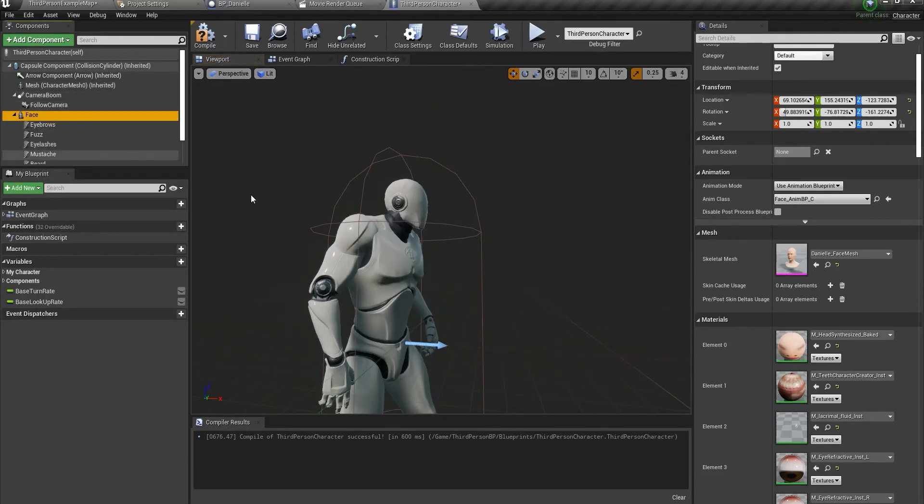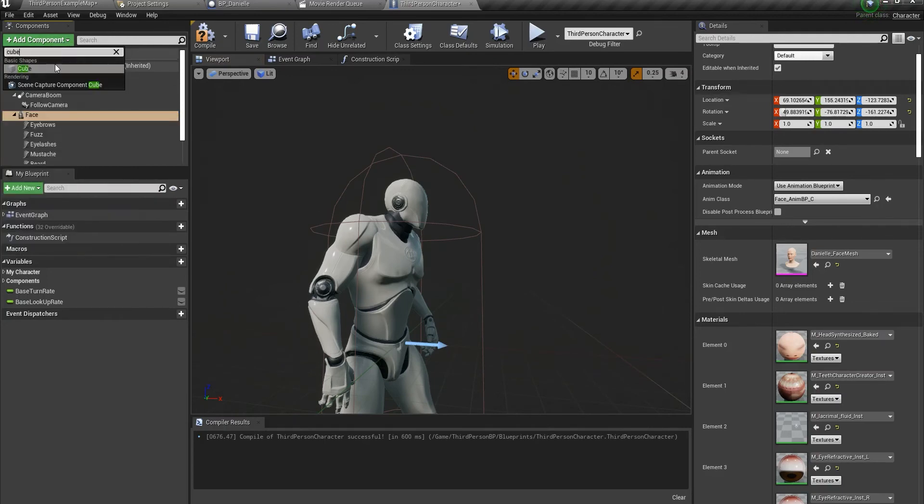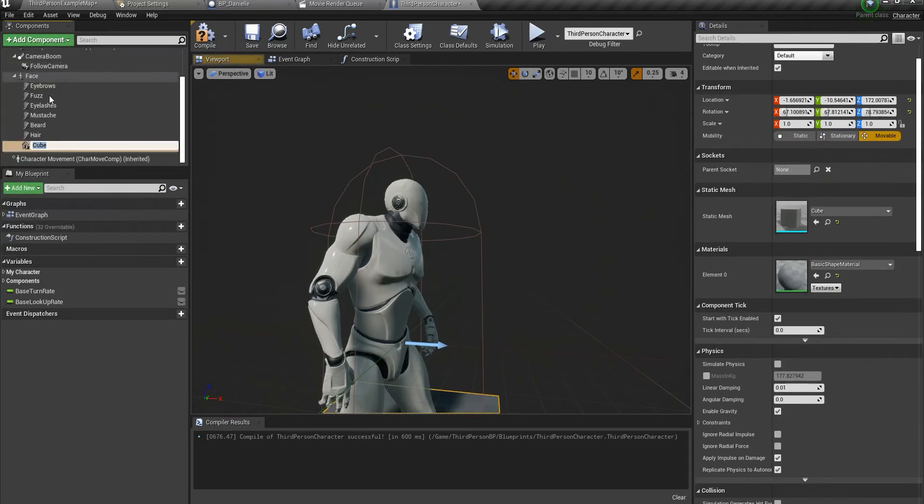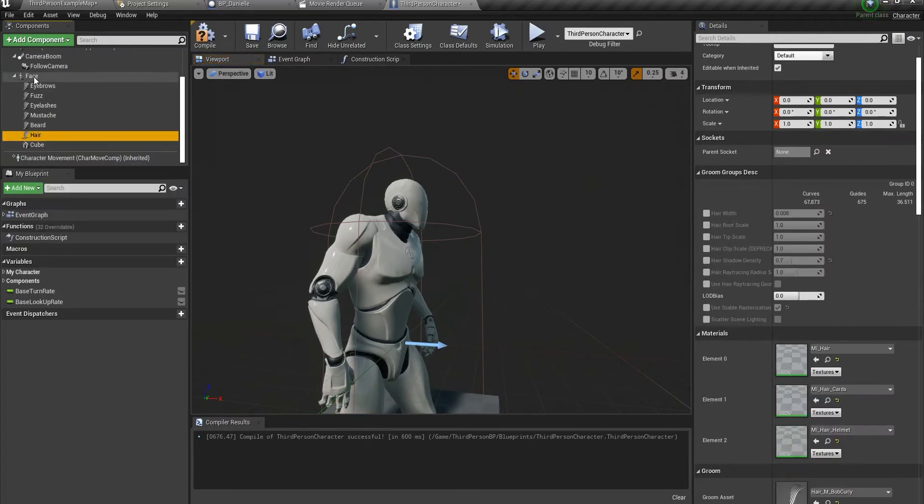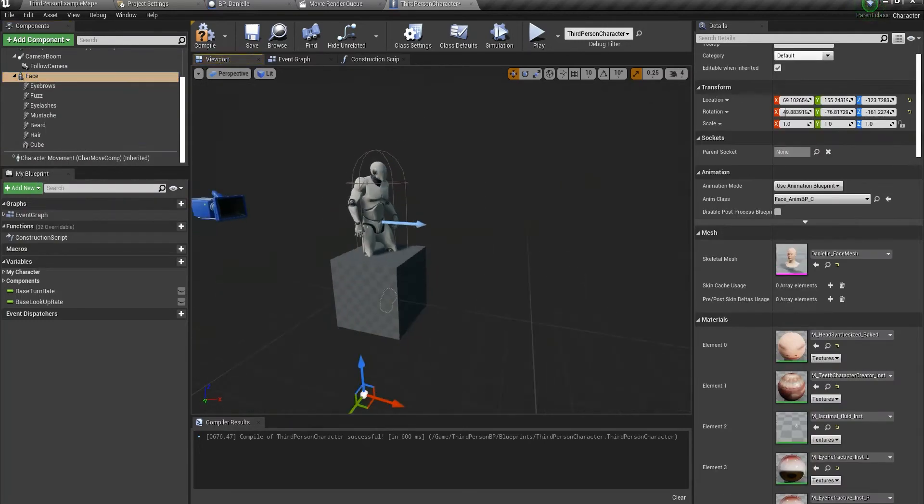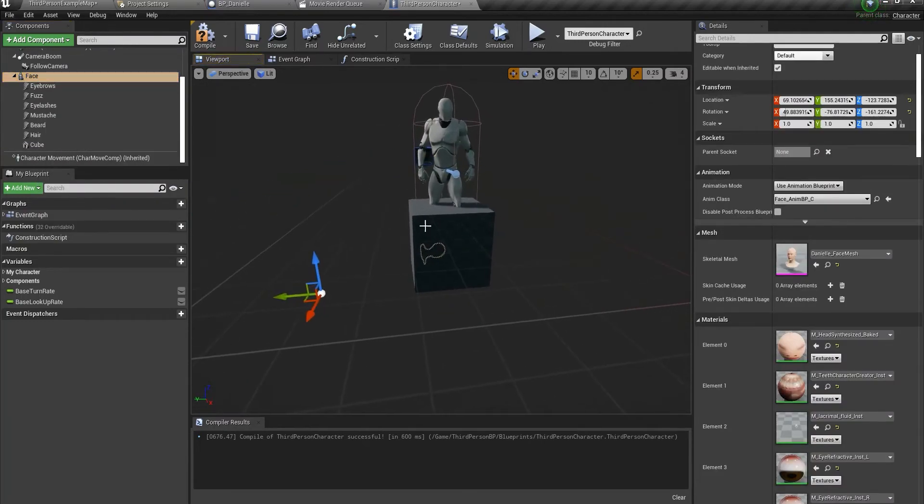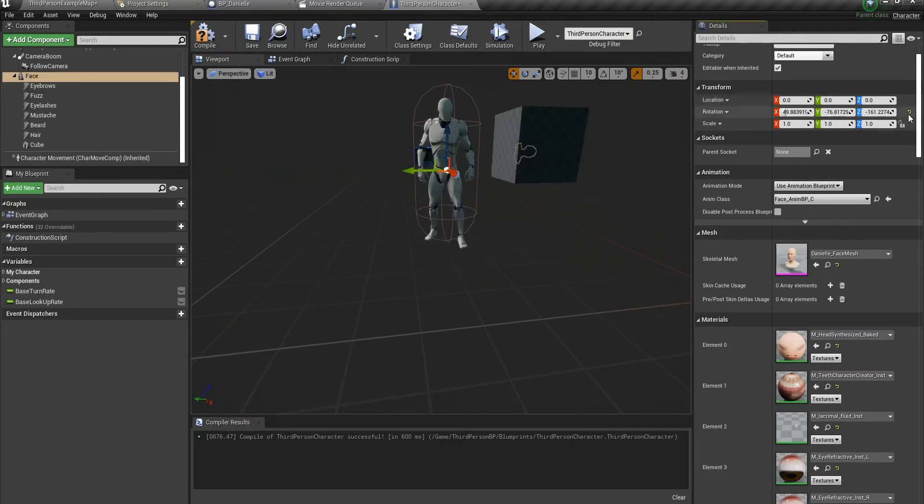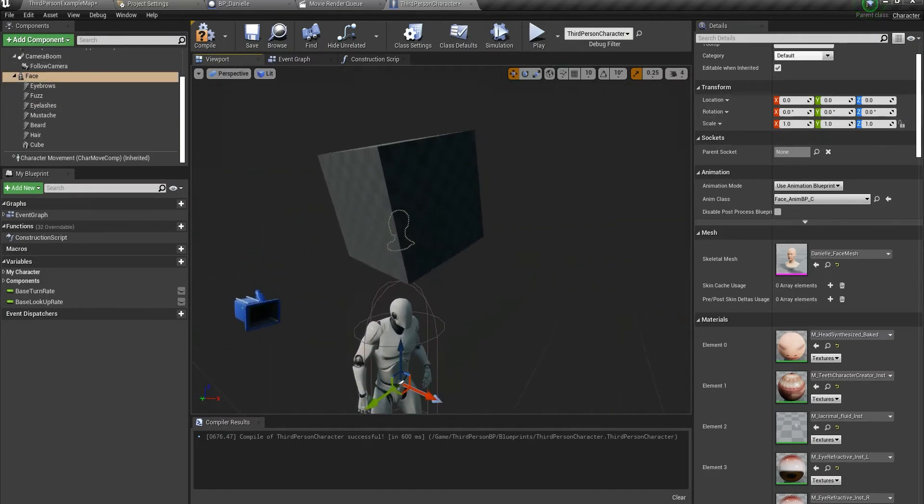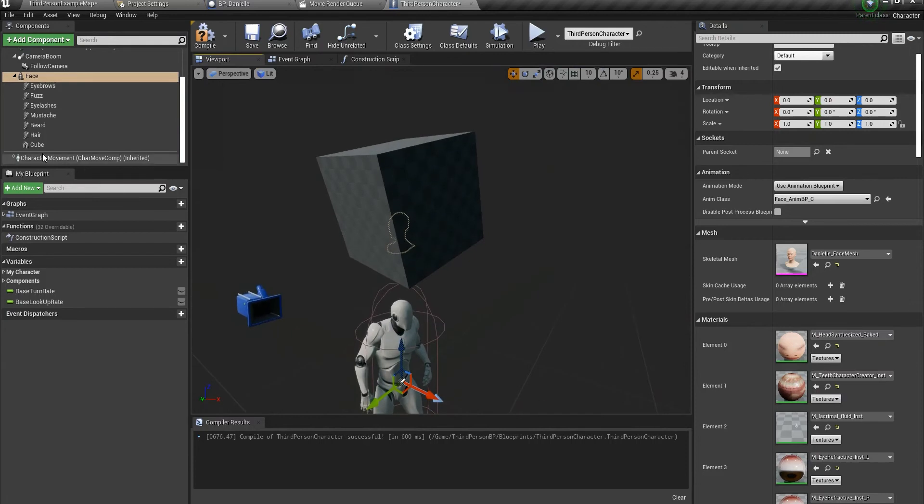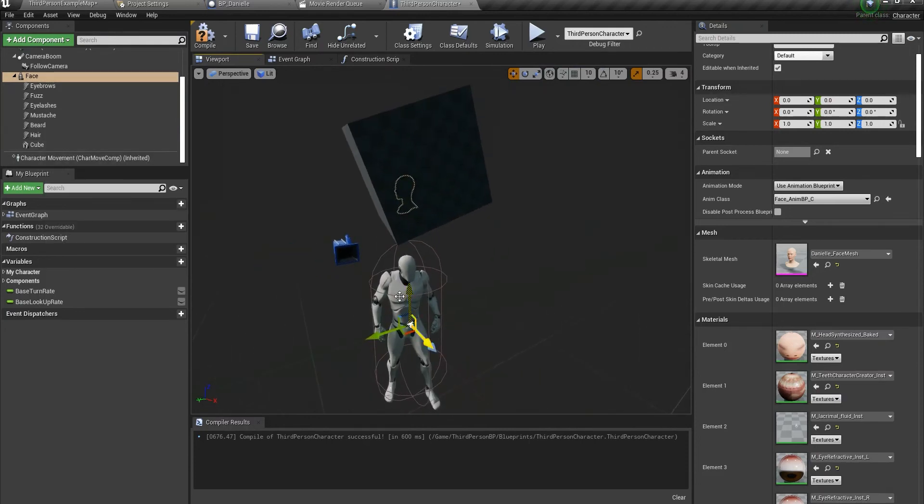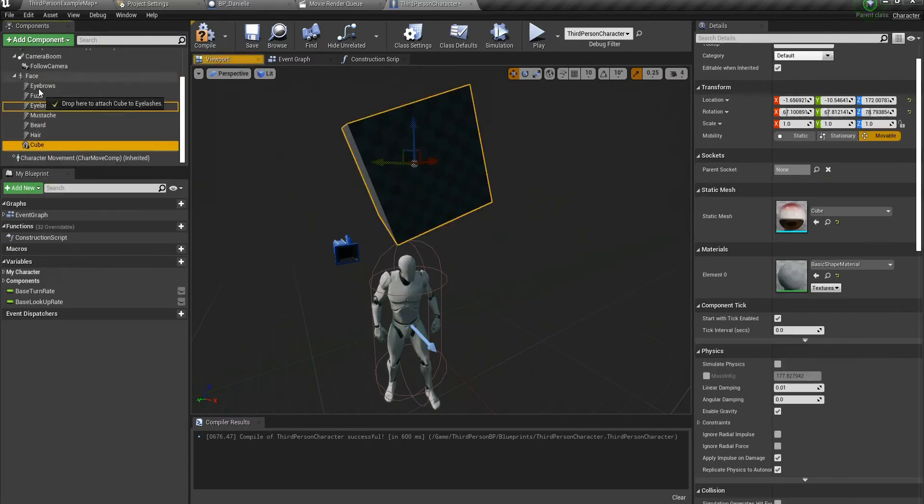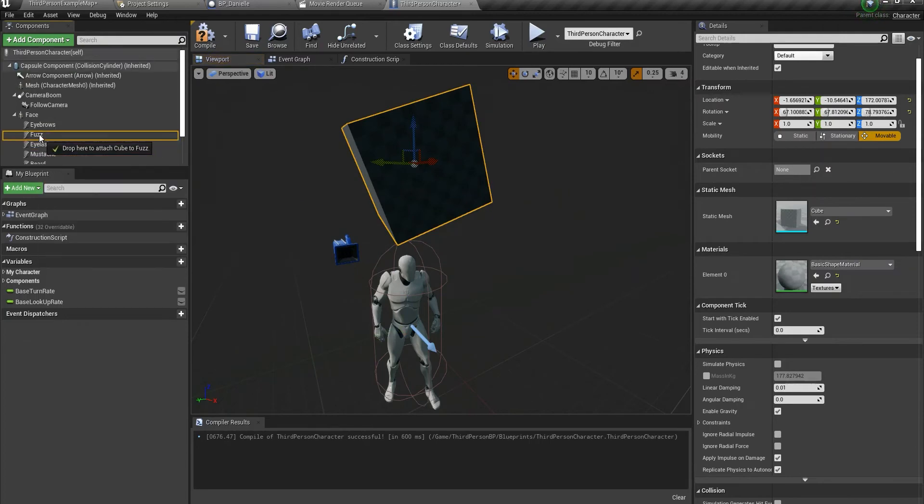The easiest way to do it that I found is to search for a cube. This problem happens because the anchor point is not at the center of the character—that's the reason for this problem. So what I do is, instead of attaching the face to the mesh, I attach the cube to the mesh, and then attach the face to the cube.